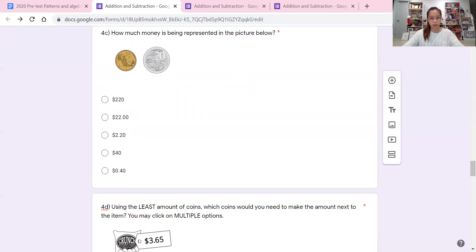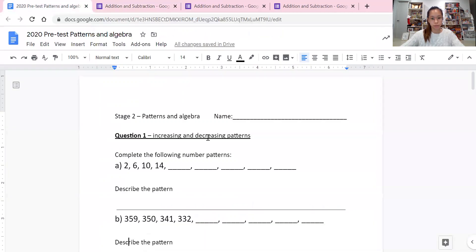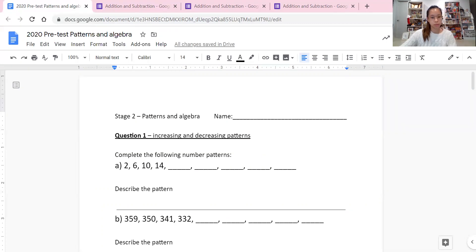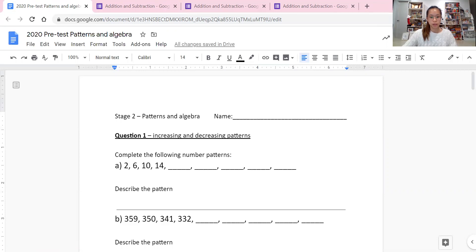You can make a question required so students have to answer it. You can also duplicate a question, which is handy if you have similar questions and just want to change the content slightly. I'm going to add a title and description section for each goal — so for goal one, I'll put in the description: 'I can describe and create number patterns.'